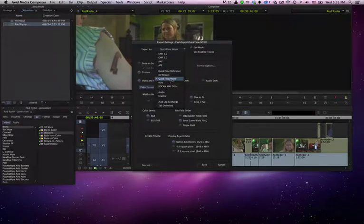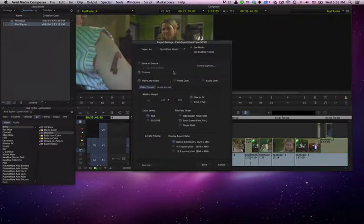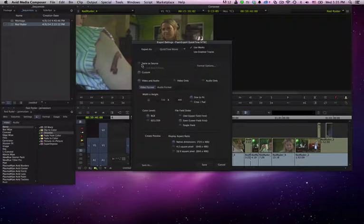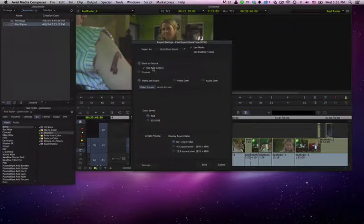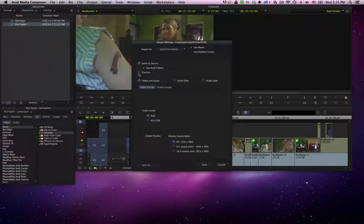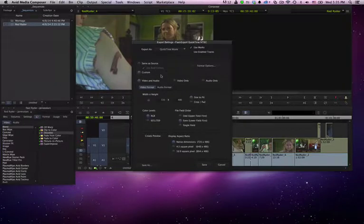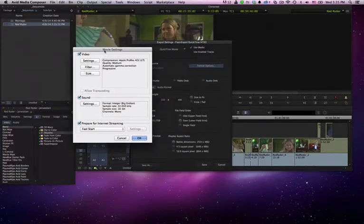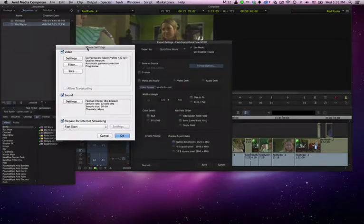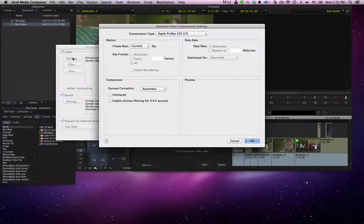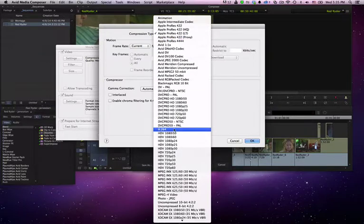In my case, I want to go to a QuickTime movie, so I'm going to click that. And then you can go same as source, which will use the Avid codecs, which a lot of people aren't going to have. So what you want to do is go to custom. Click on custom and then click on the format options. And that will open up this movie settings. So we can go into the movie settings and we can look at all these.